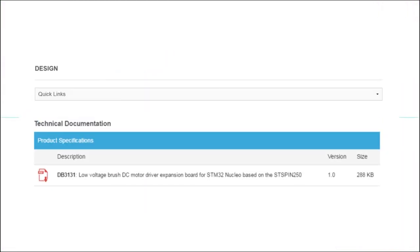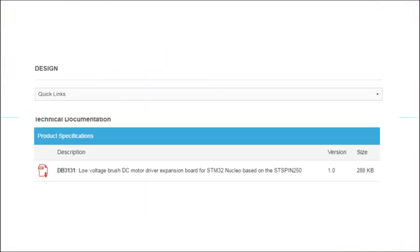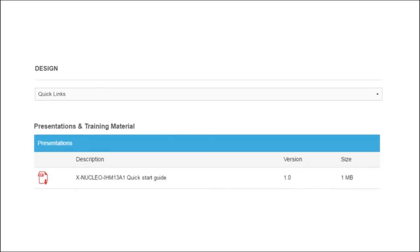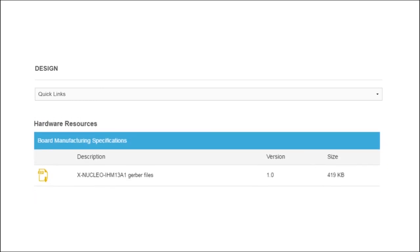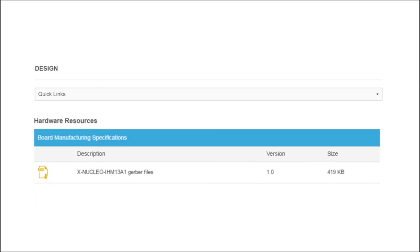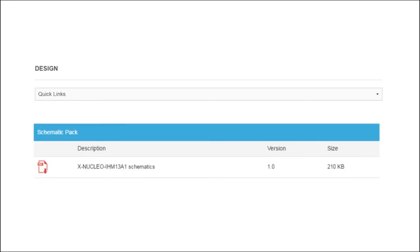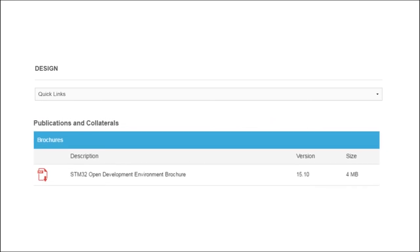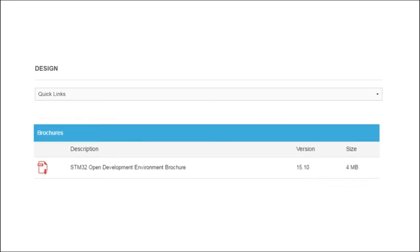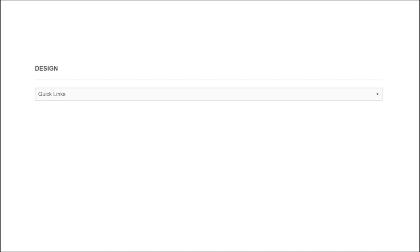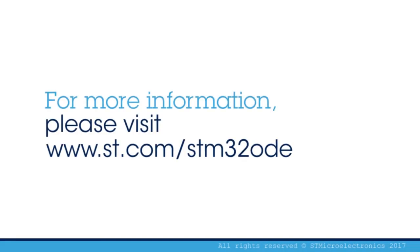A comprehensive set of documentation for the low-voltage brush DC motor driver expansion board, including a user manual, application notes, quick start guide, and data sheet, is also available. For more information, please visit our website at www.st.com/STM32ODE.